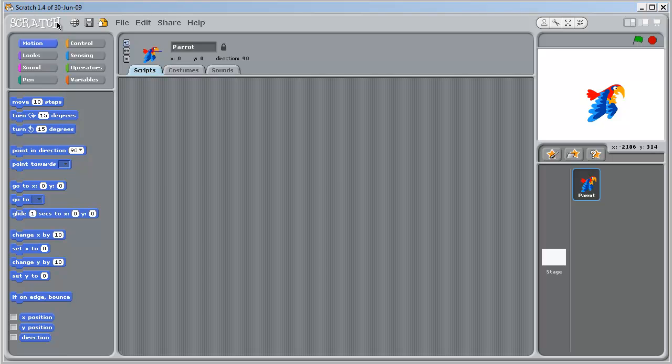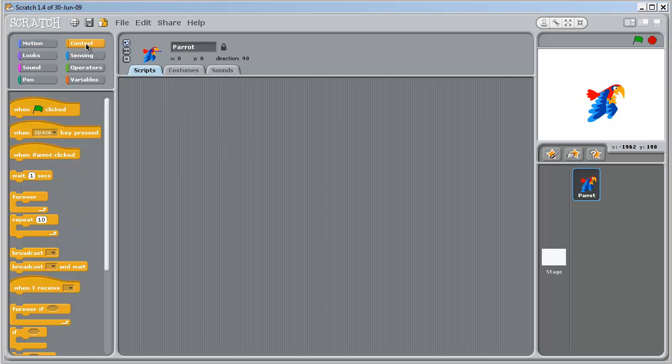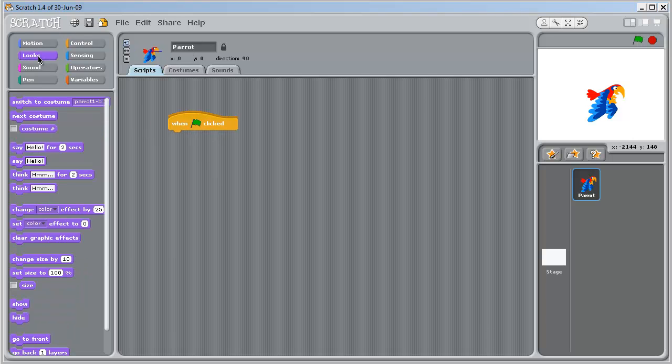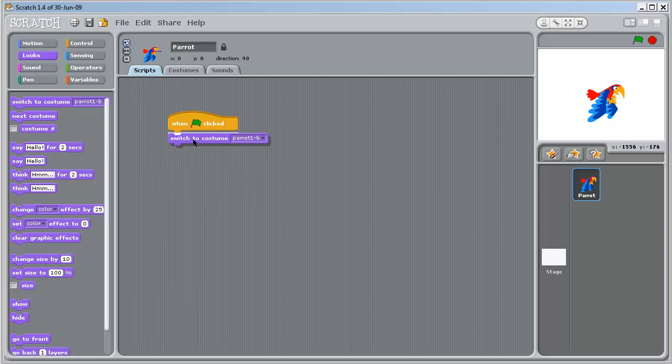Now the first step is to add a control. So when clicked we want the parrot sprite to change look. So click here. And this is the command, switch to costume. So drag that across. Snap it in. Now we'll start with parrot A.